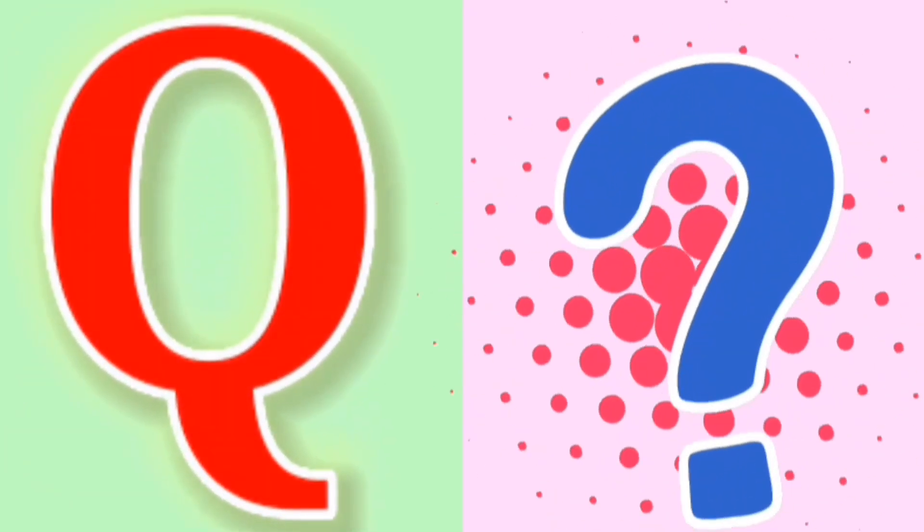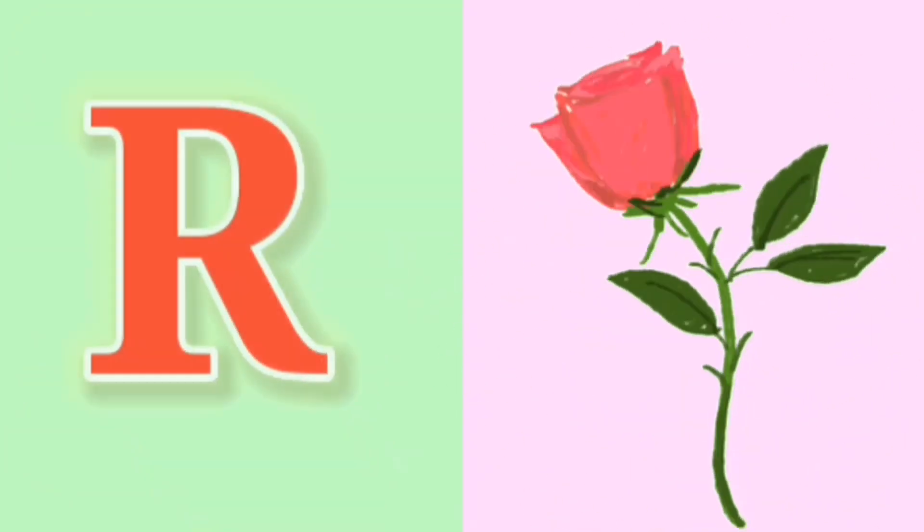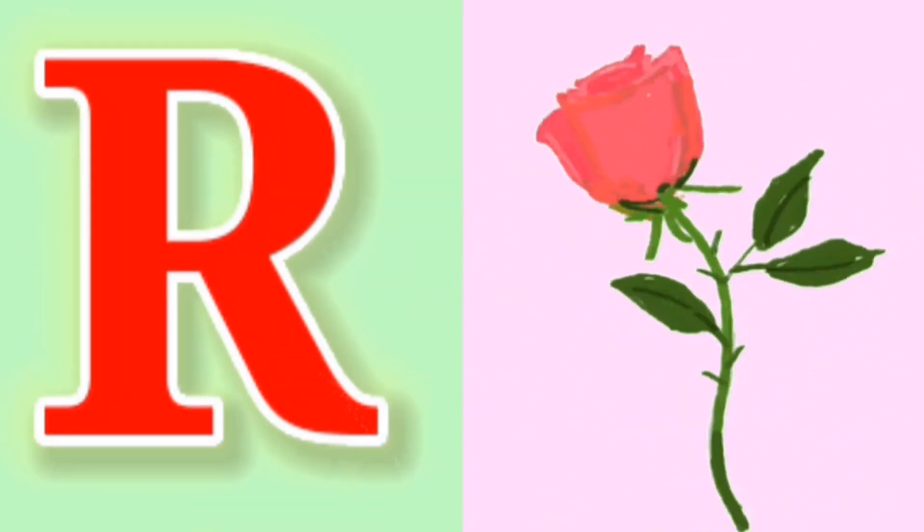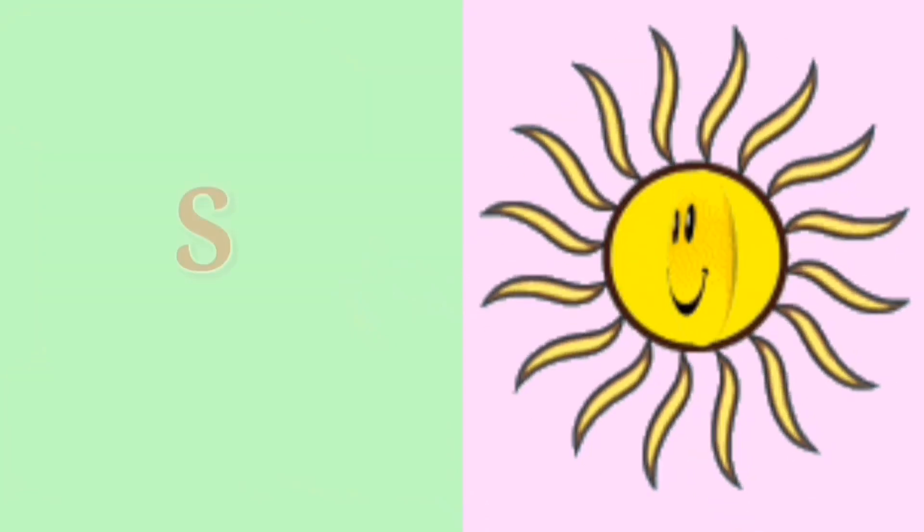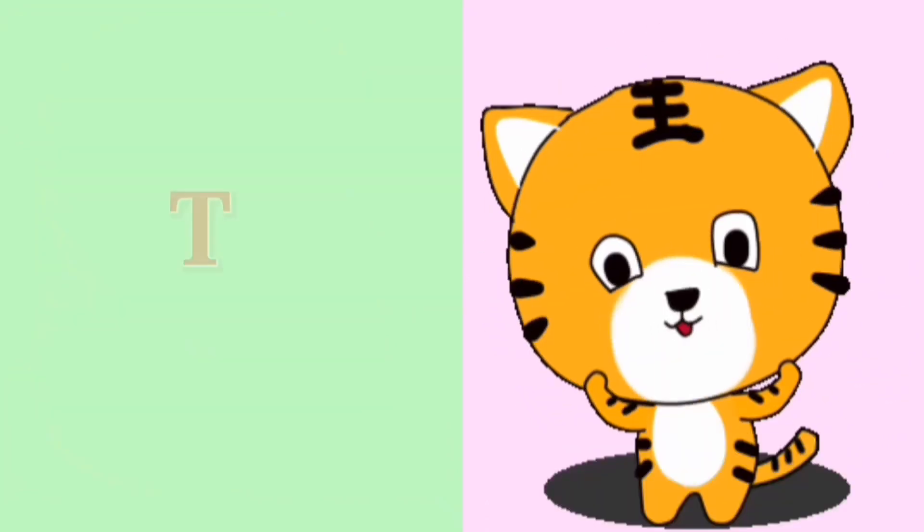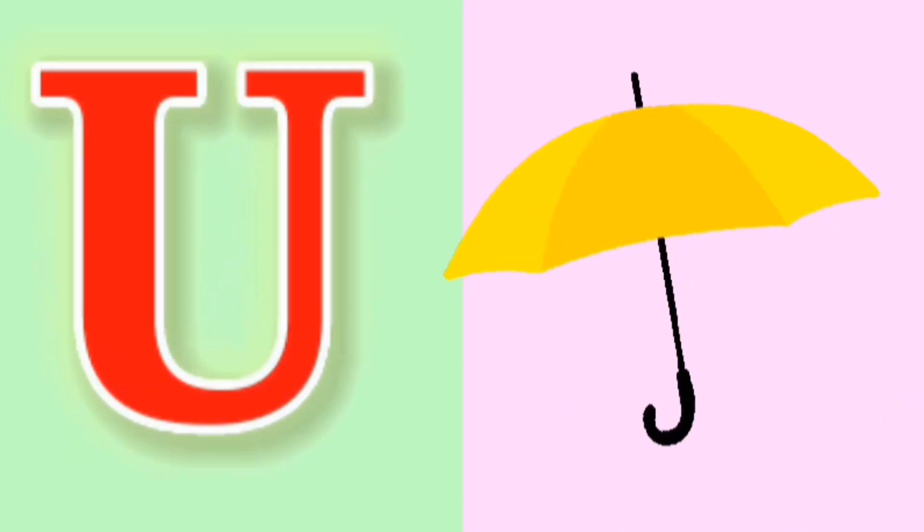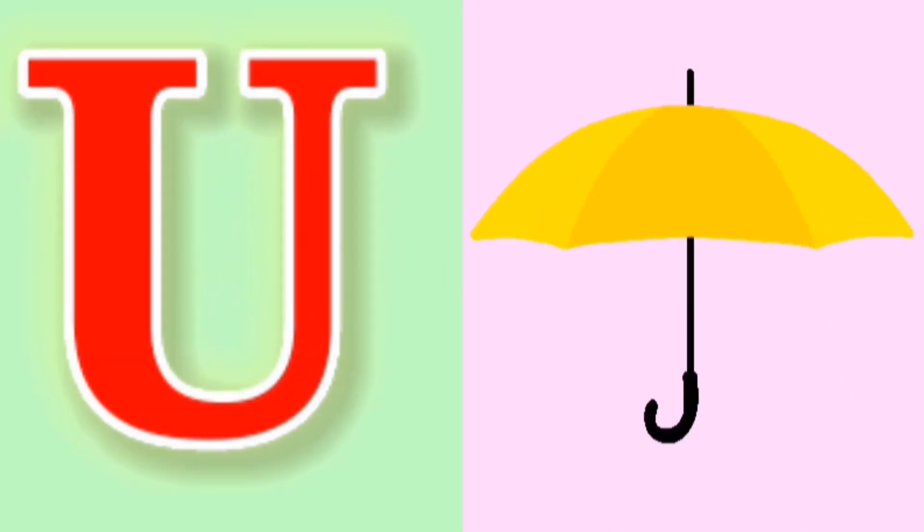Q for Question, R for Rose, S for Sun, T for Tiger, U for Umbrella.